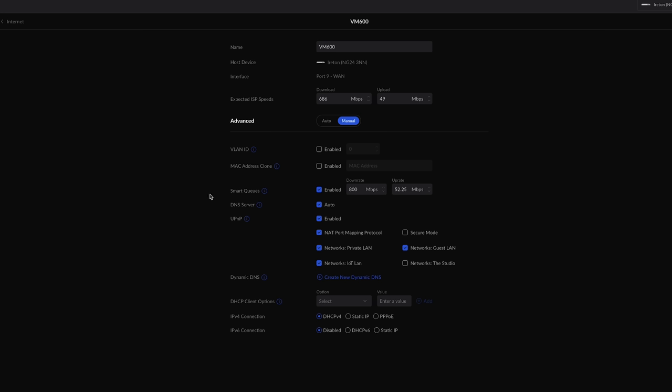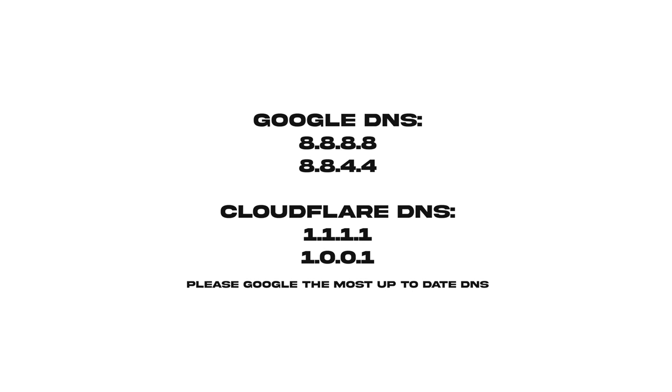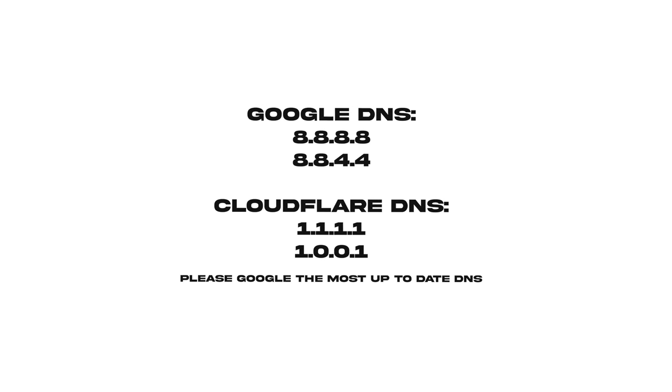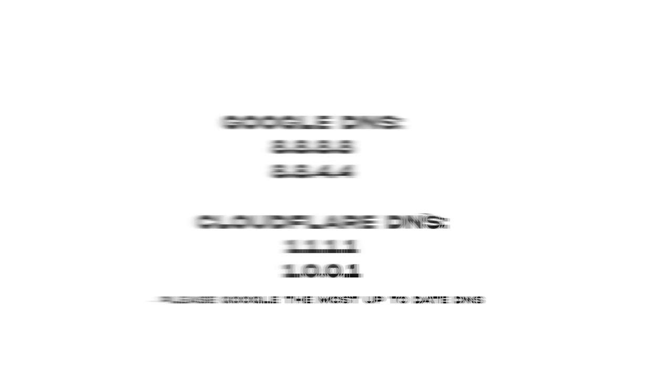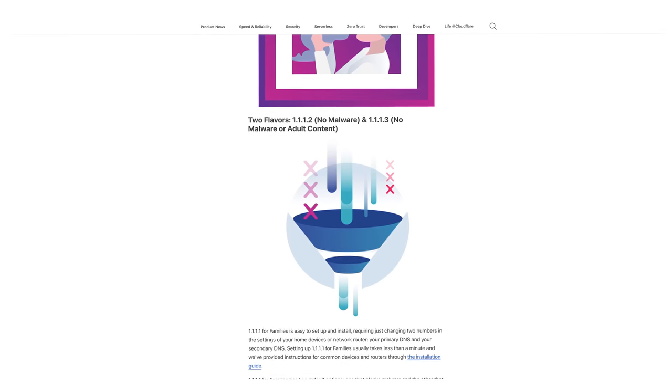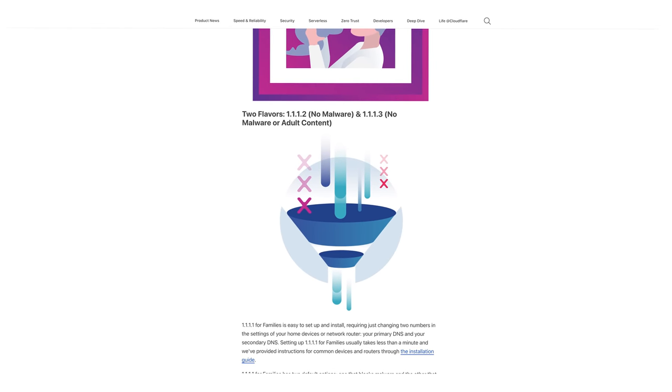Usually a router will be set to automatic and get its DNS addresses from the ISP. Go ahead and set these to manual — you can use Google's DNS servers, or I've personally been using Cloudflare for the last two years and they've been great; the internet has seemed super responsive with them. Cloudflare also offer DNS servers that serve as an ad blocker and can block adult content websites. So if you're running a wireless network with lots of kids connected, it might be wise to use one of Cloudflare's DNS servers with adult content filtering. I'll leave all the links in the description.